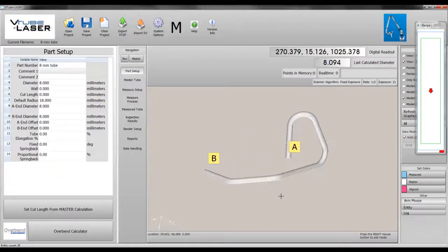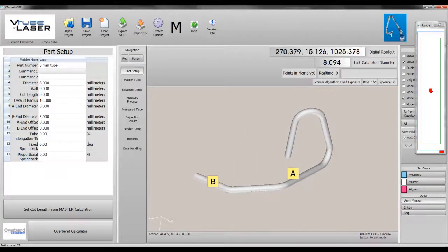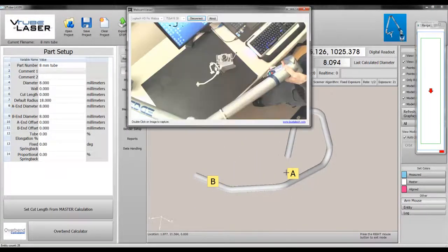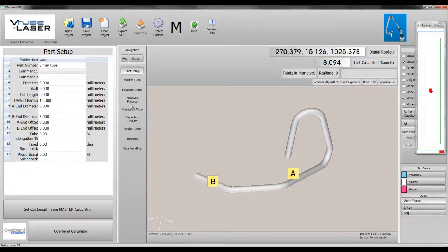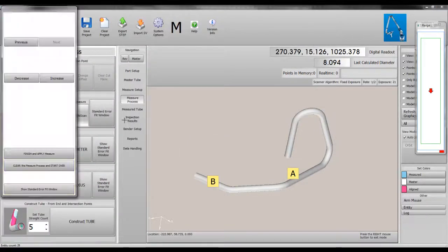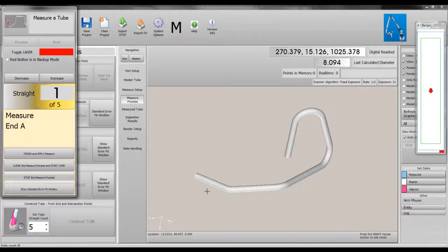This video shows V-tube laser using a FaroScan arm to measure an 8mm tube shape. The tube shape bends back on itself with sharper bend angles, making access to the straights more challenging.